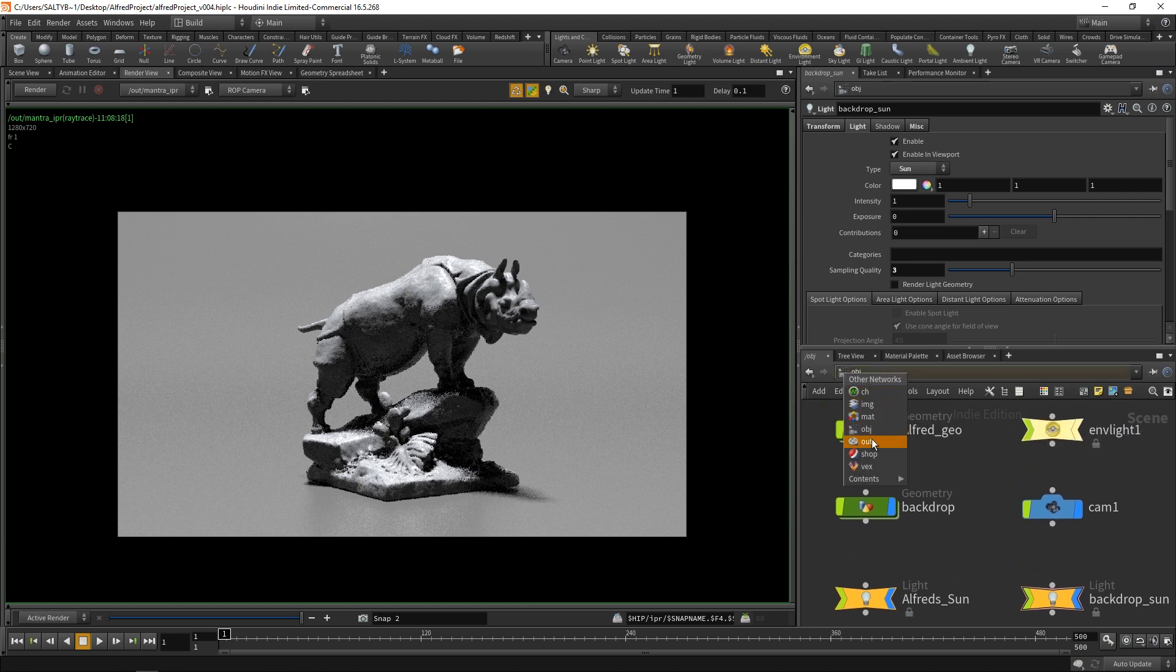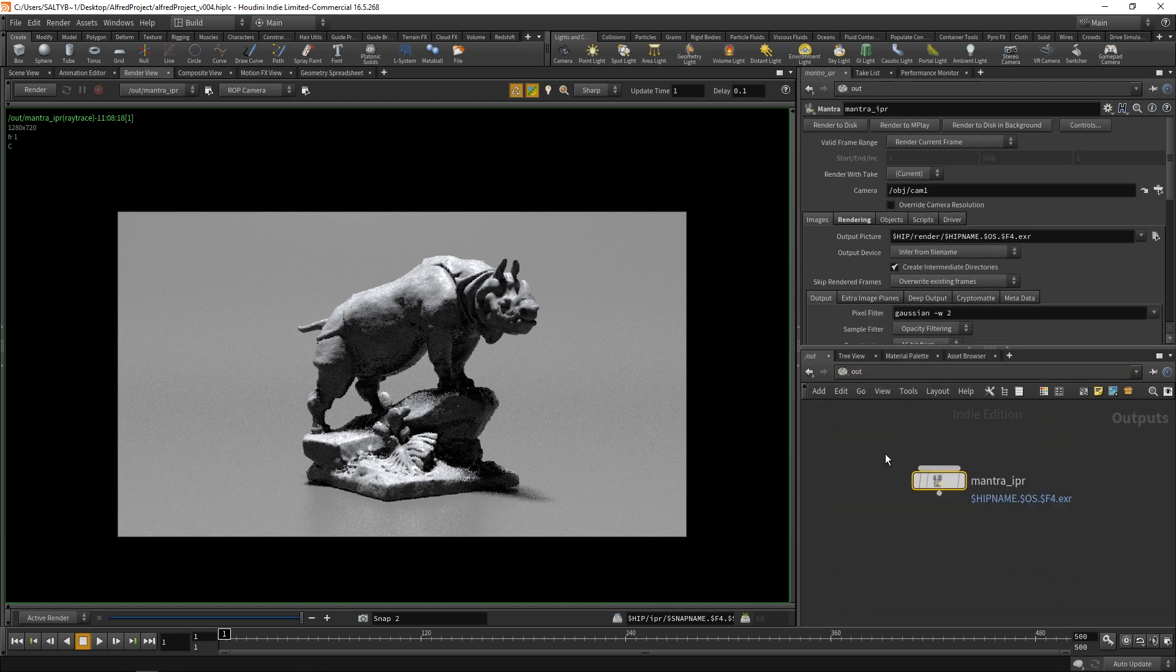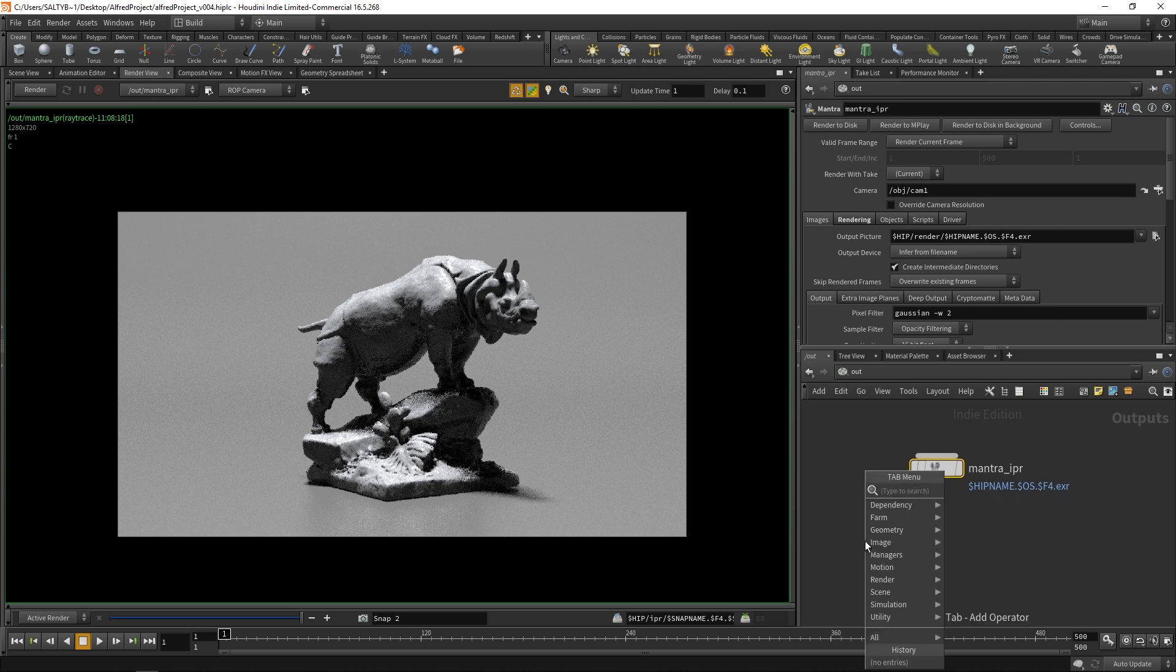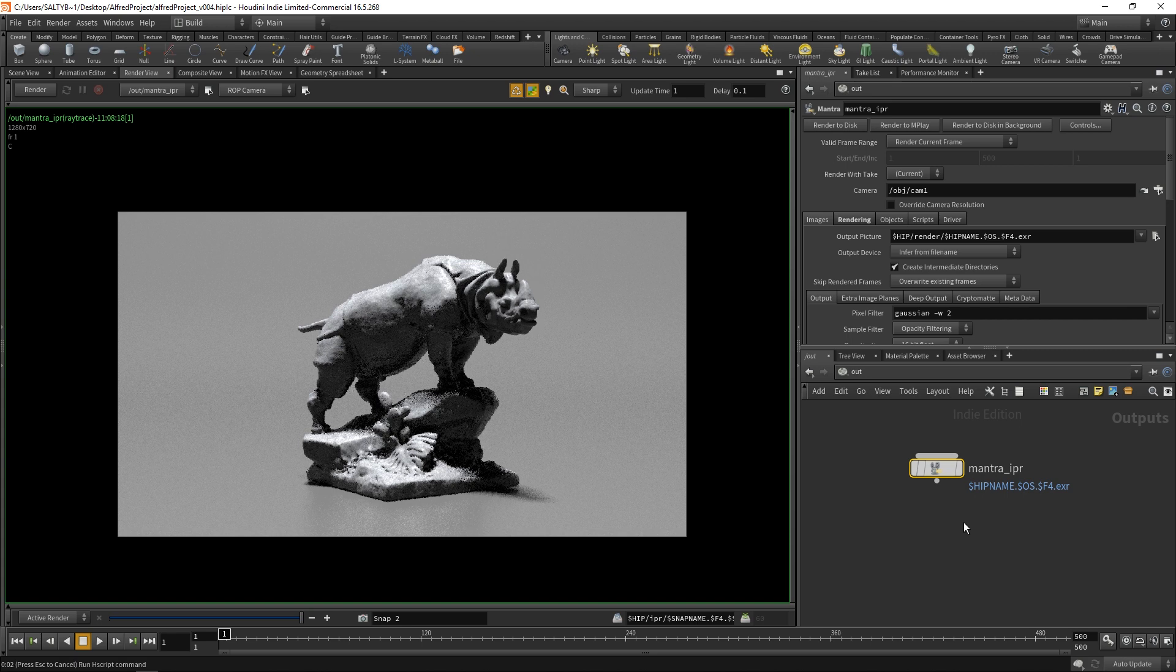If we go to our out context, you'll notice that we have our mantra IPR node that was automatically made for us when we hit render up here. In this mantra node, we have all of our render settings. I'm actually going to make a new mantra node. Let's type in mantra. This is what we will use for rendering.